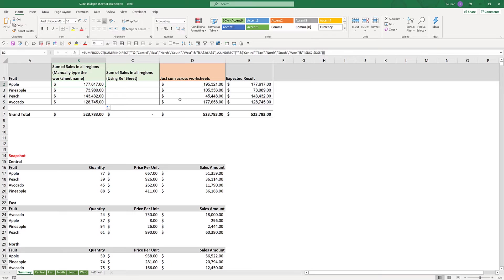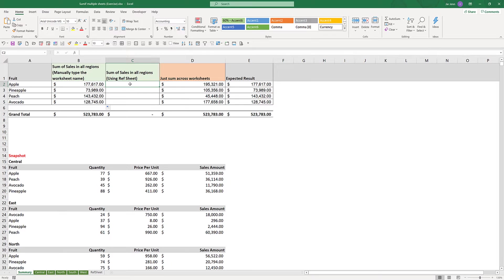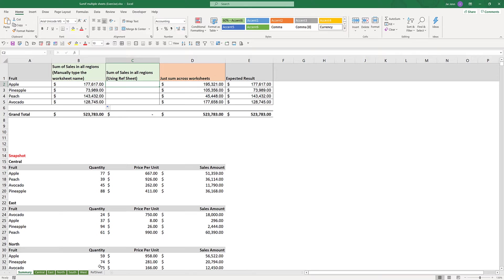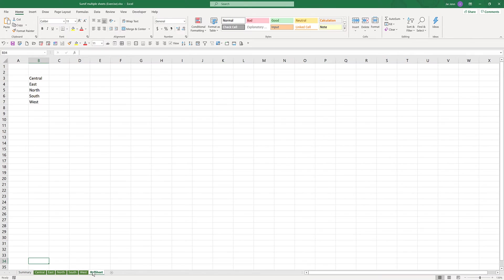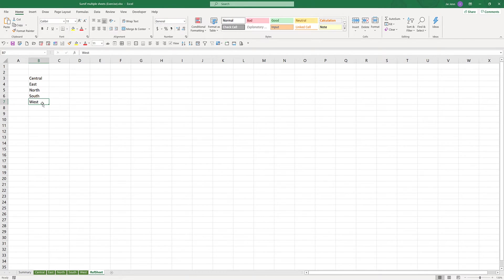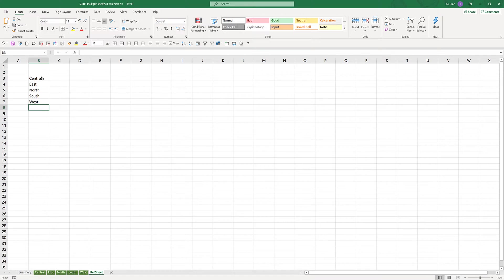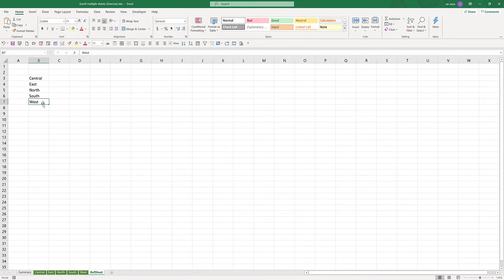Now assuming instead of five worksheets, you have 100 or 500 worksheets. If you have to apply SUMIF function across maybe 10 or 50 or even 100 worksheets, what I usually like to do is create a reference sheet tab. In this reference sheet tab, I will input the worksheet names that I need to sum across. Right now I only have five worksheets: central, east, north, south, and west.